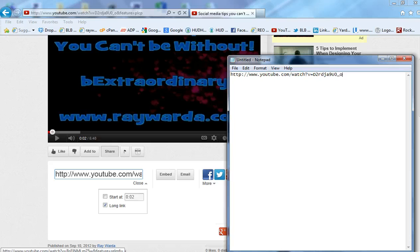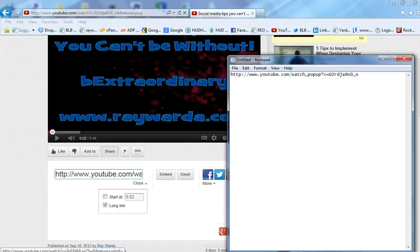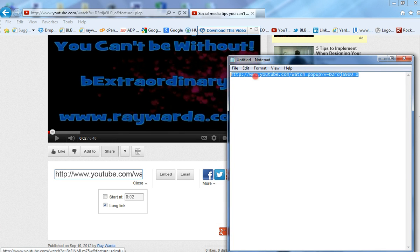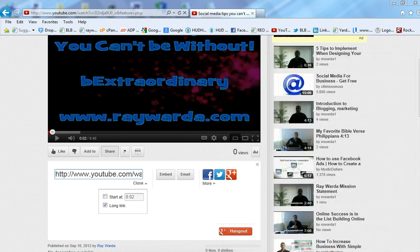What you want to do to change this into full screen mode when somebody clicks on your link: right there in between the word 'watch' and the question mark, you're going to add underscore pop-up. Very simple — those are the six little characters you're going to put there. Underscore pop-up right in between the H in 'watch' and the question mark.